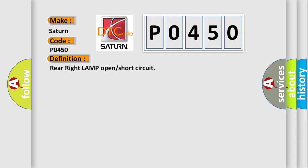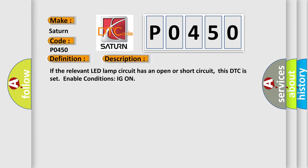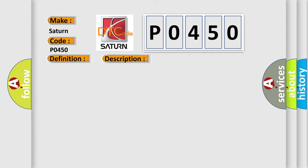And now this is a short description of this DTC code. If the relevant LED lamp circuit has an open or short circuit, this DTC is set with enable conditions IG on. This diagnostic error occurs most often in these cases: open or short circuit, faulty LED.